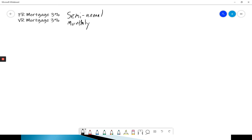So how many periods is that? Semi-annual, semi means half, twice a year. Monthly compounding is 12 times a year.